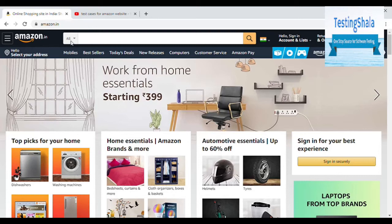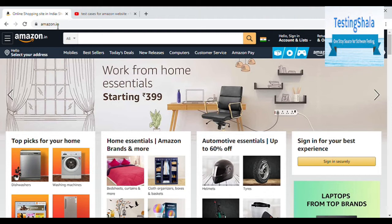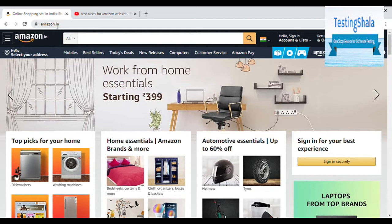Hello friends! Welcome to Testing Shala YouTube channel. In this video, I am going to tell you what are the test cases we should write for Amazon registration page.